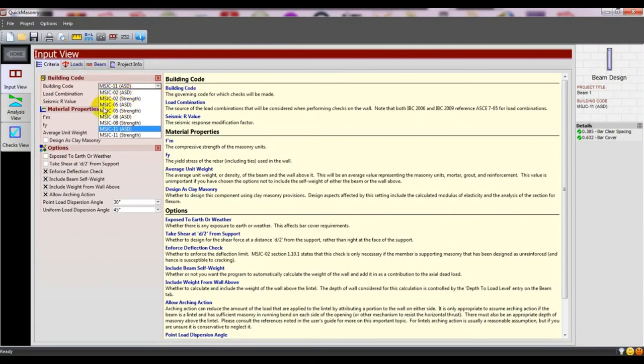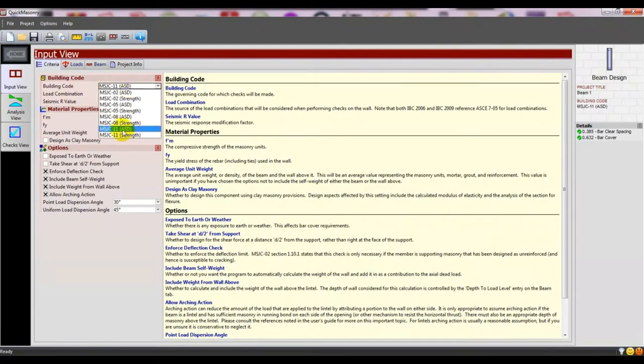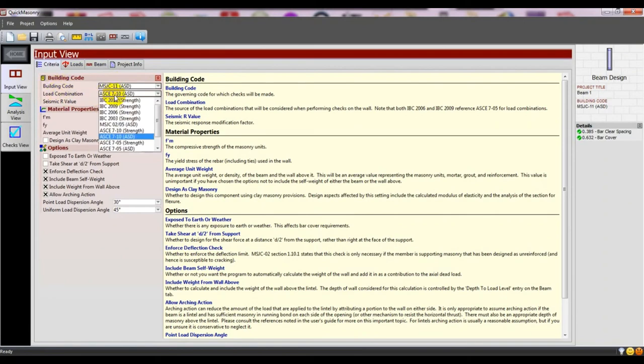MSJC codes are available for building code. You can follow anything from here - there are options for strength and ASD. For load combination, there are several options available.